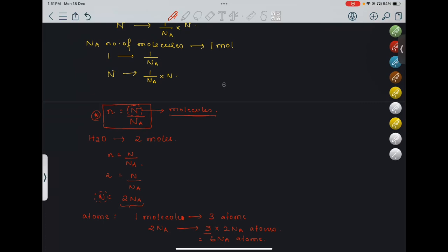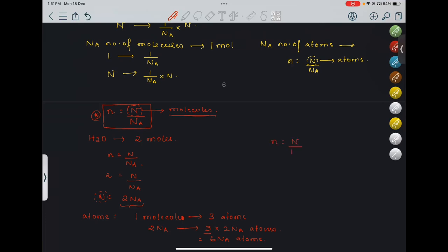But if they talk about atoms itself — if they say NA number of atoms — then N equals N upon NA, and this N is atoms only, because from the very beginning, whatever moles is given, that is depicting atoms only. So here one more formula: N equals N upon NA.